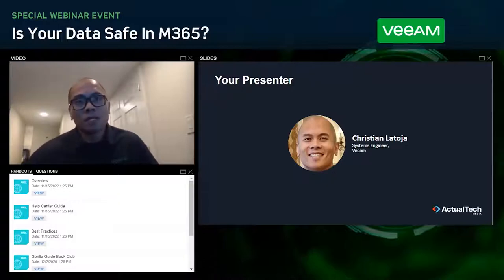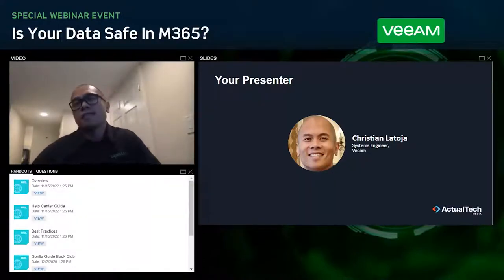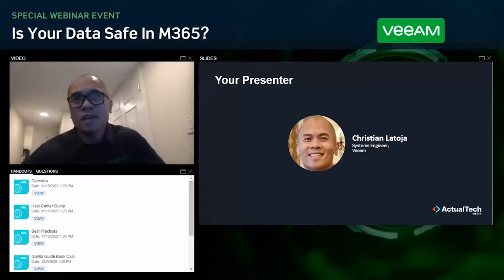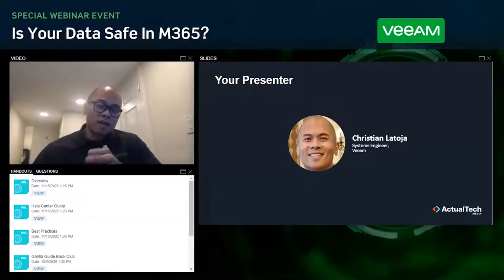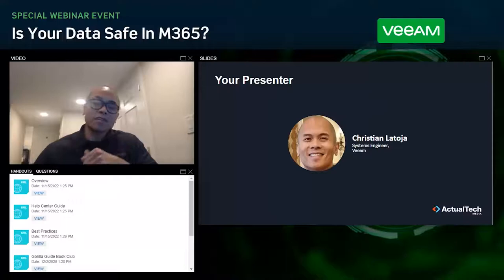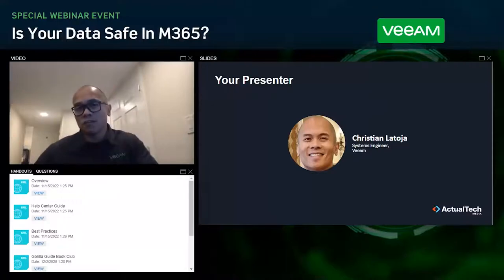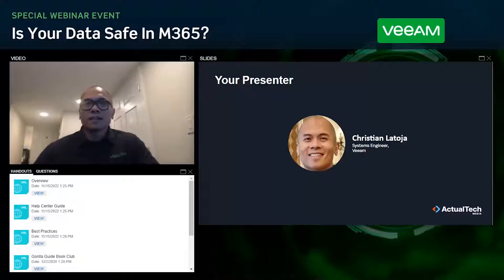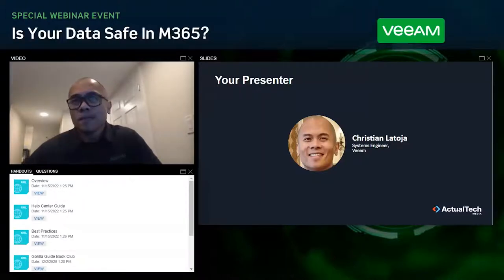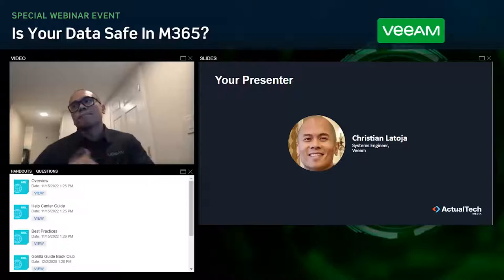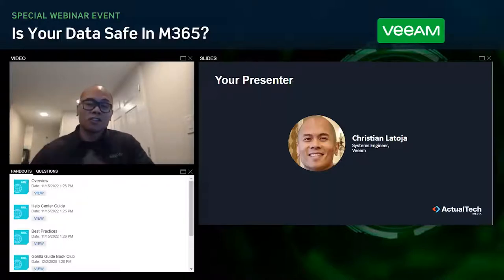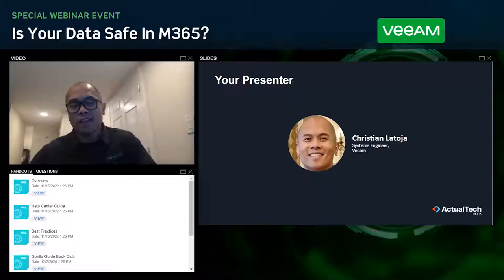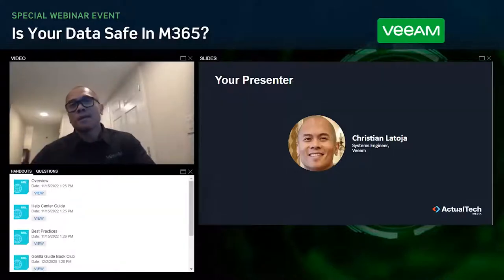So a little background about myself. I have 20 years IT experience. I spent most of that time on the customer side. I first worked in financials, such as banks and hedge funds, and then I moved over to the US Army as a contractor, and then finally jumped over to Team Veeam.